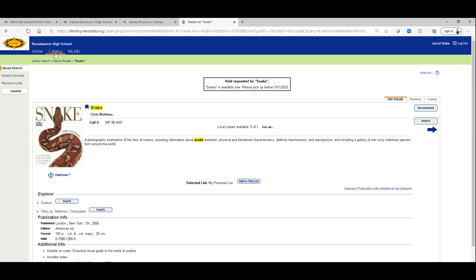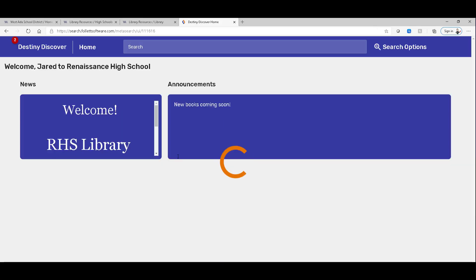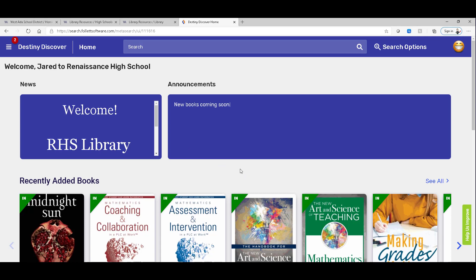Let's take a look from the catalog tab at the other interface I was talking about called Destiny Discover. So you can switch in between the two, this Destiny Classic, Back Office or Destiny Discover. These are the same library materials. They're just organized in a different way.